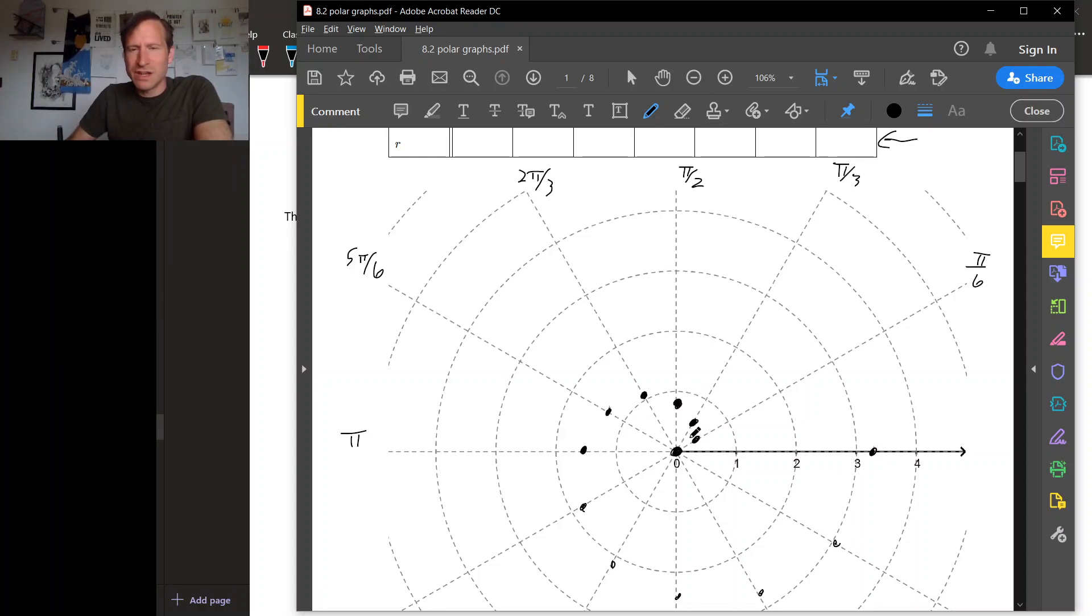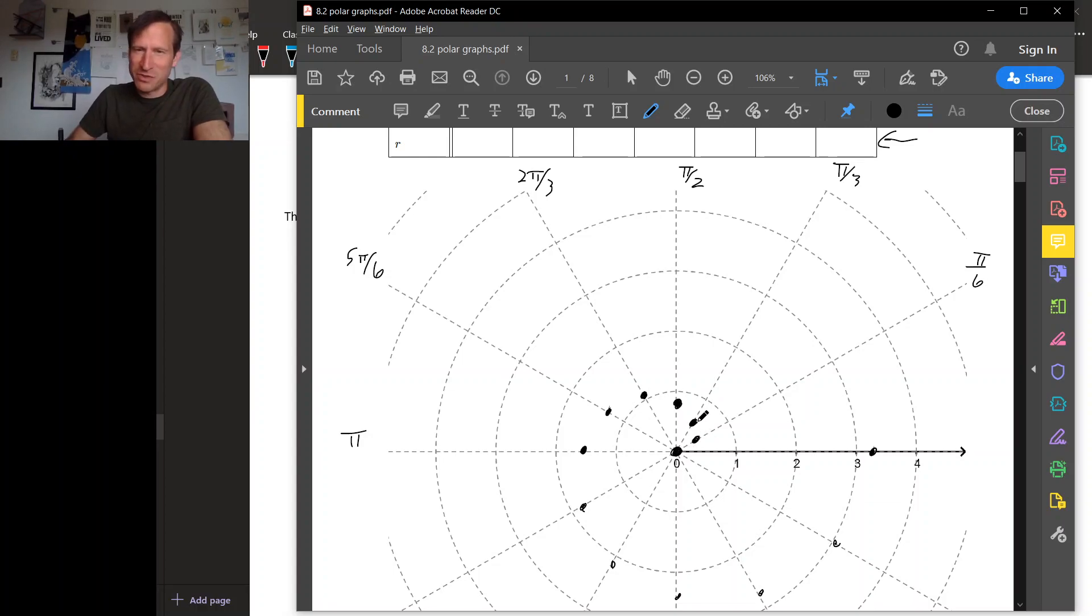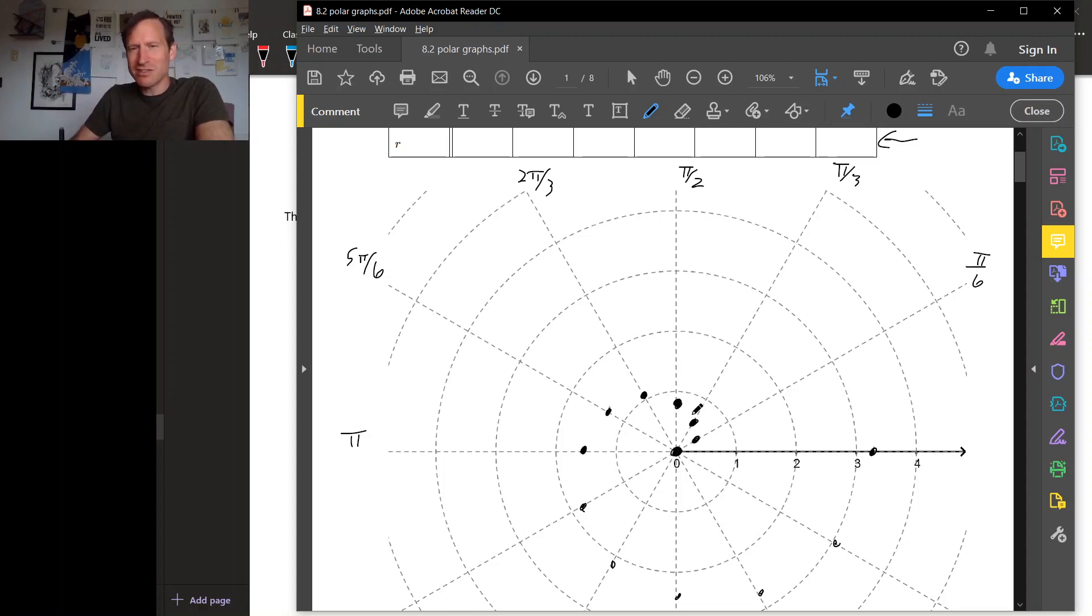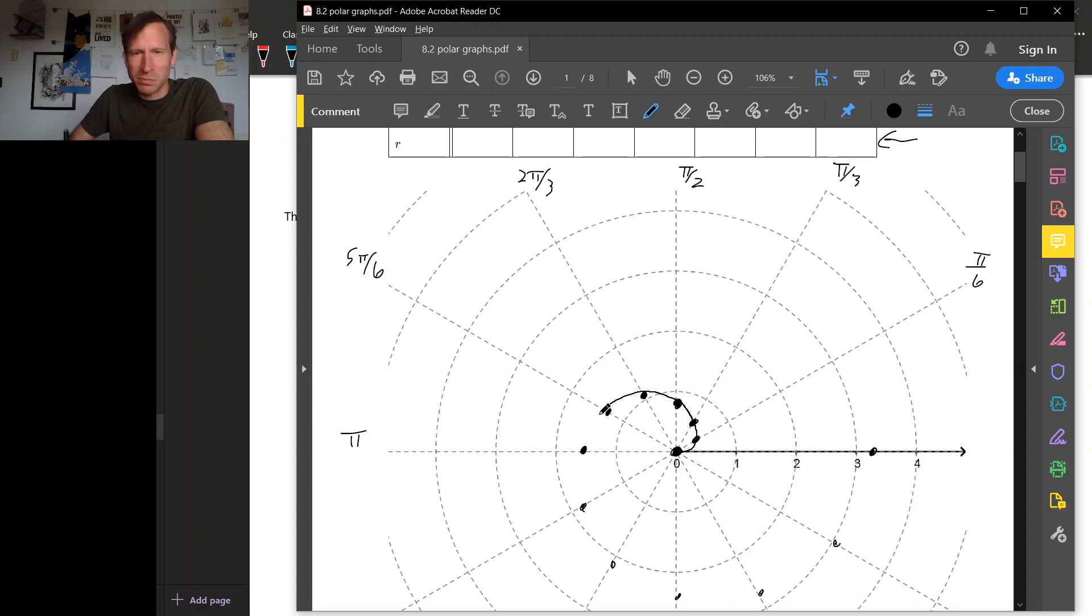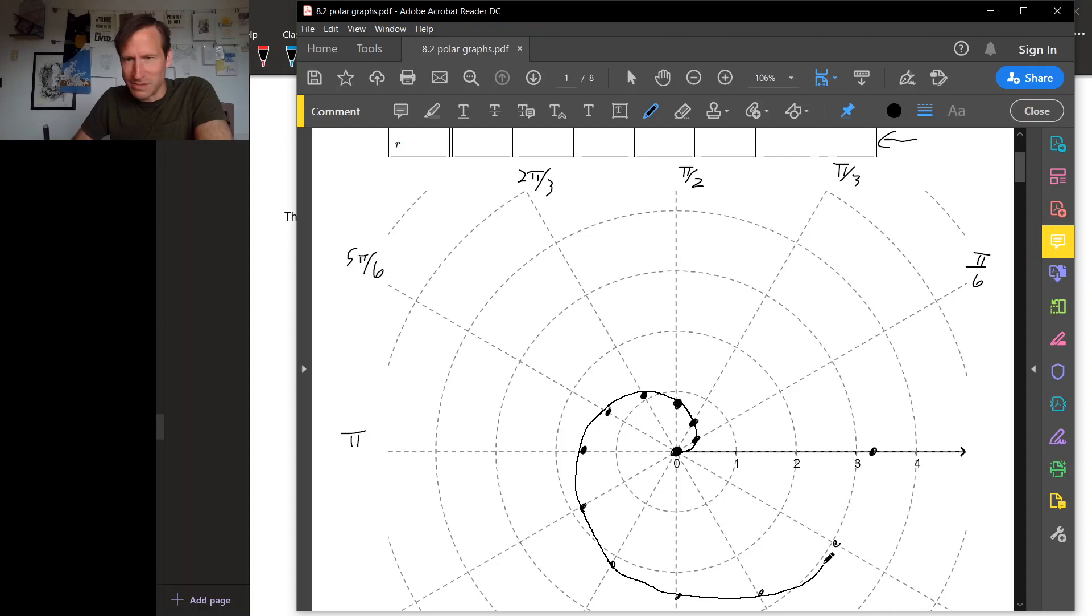Of course, theta doesn't jump from 0 to pi over 6 to pi over 3 to pi over 2 all at once. It actually crosses all of the intermediate values, and so really all of these individual points that we've plotted are going to join up. We were only plotting a few example points, and really there are all of these intermediate points as well.